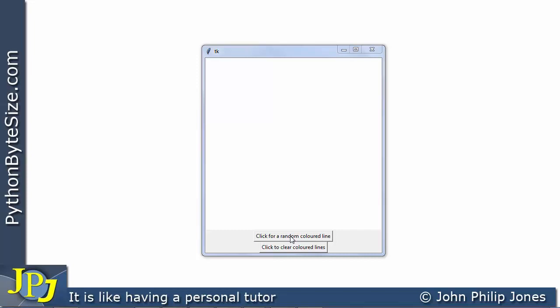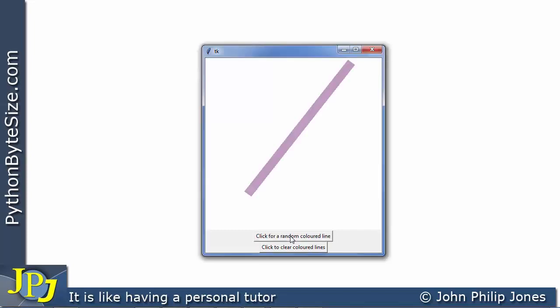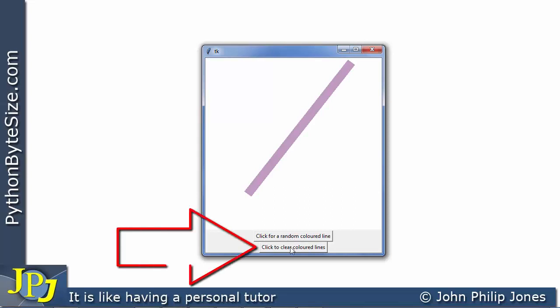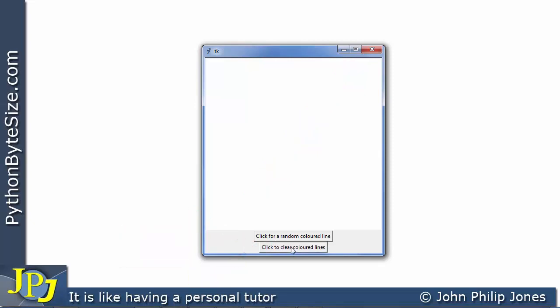Let's click on it and see what we get — you can see we get the line there. If I come down to this button and click on it, it's going to clear that canvas, it's going to delete the line. Let's do that now and you can see it's gone.